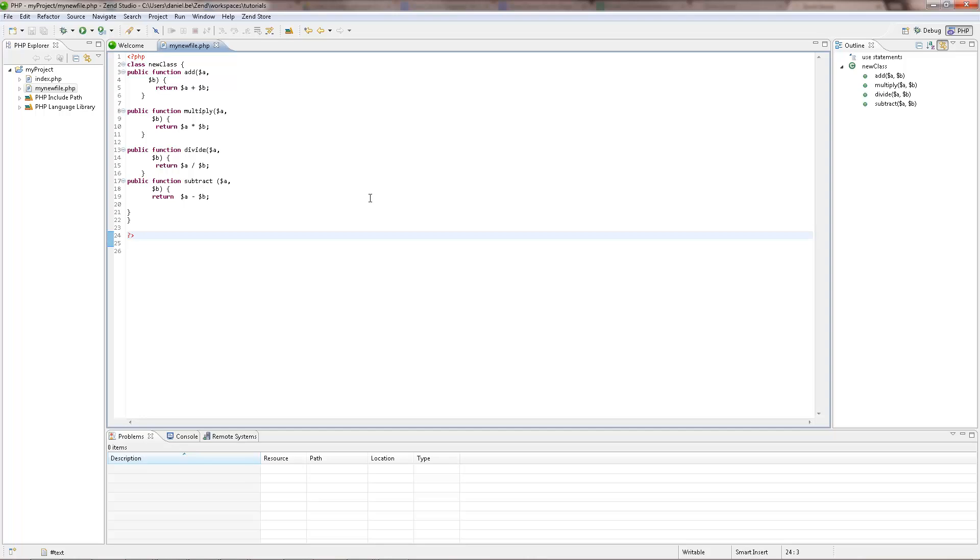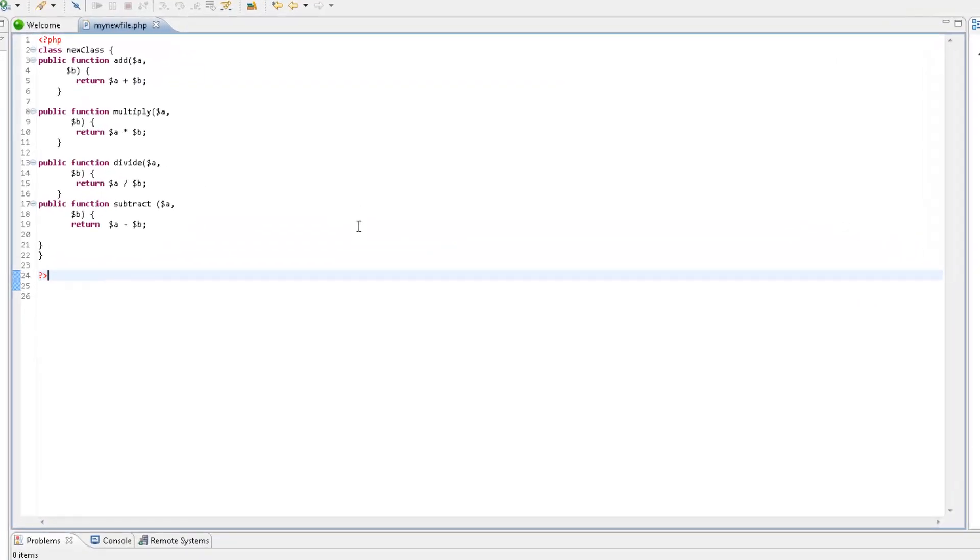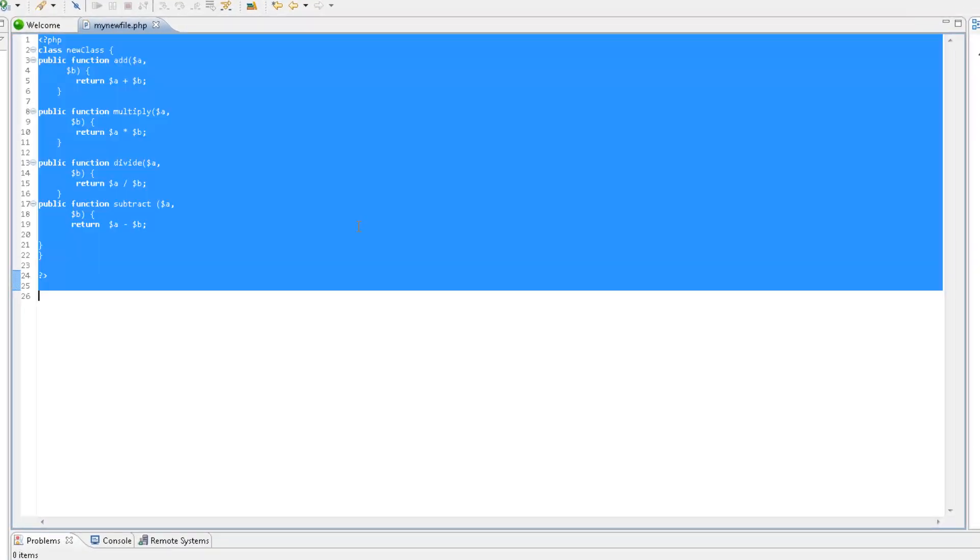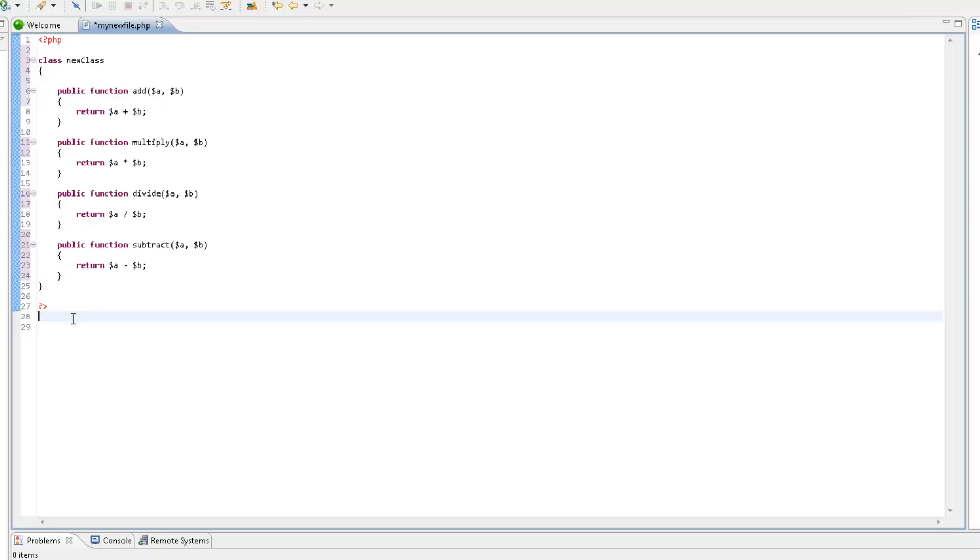ZenStudio can automatically format your code according to set standards to make it easily navigable and readable. To format your code, select it in the PHP editor and press Ctrl Shift F. Your code is automatically formatted.